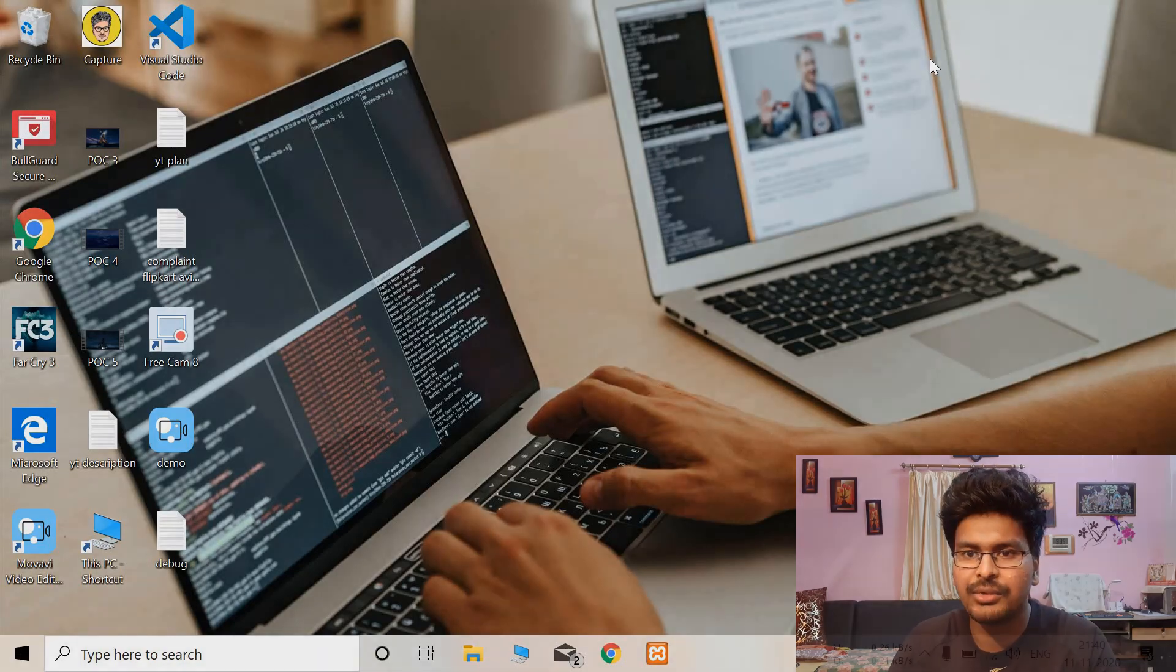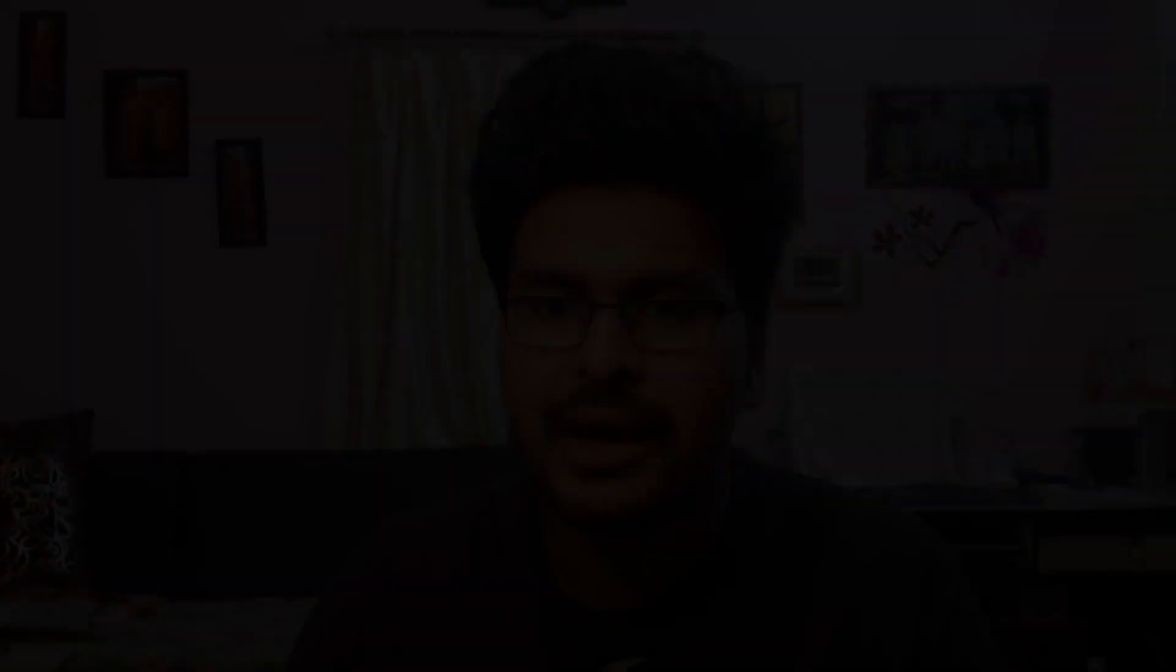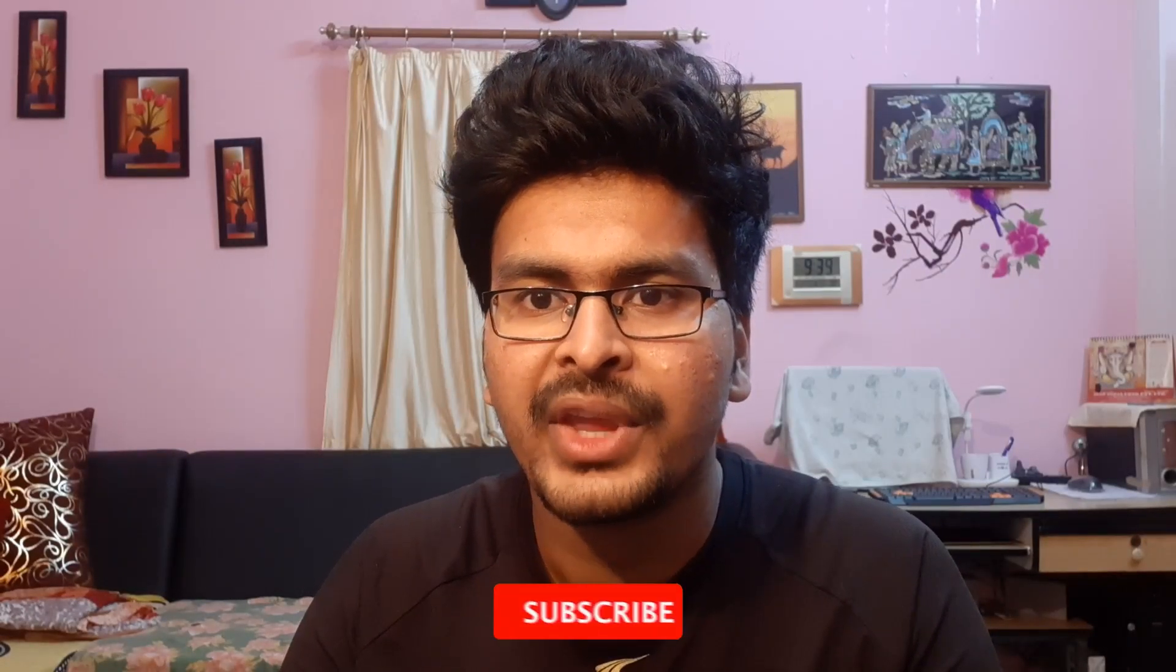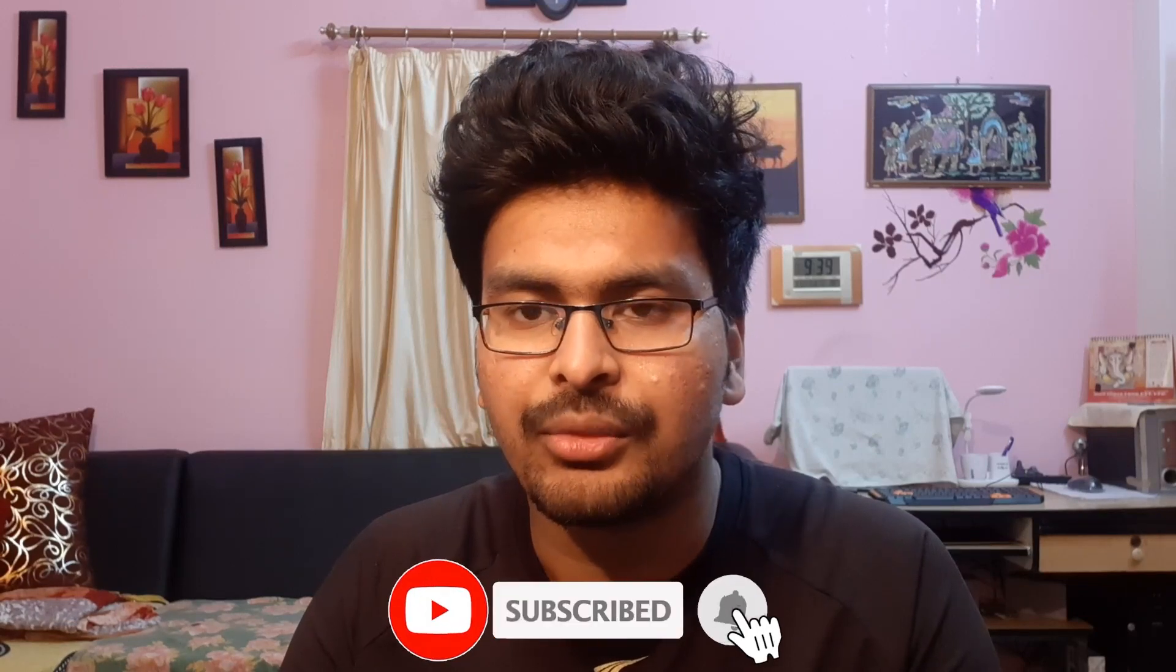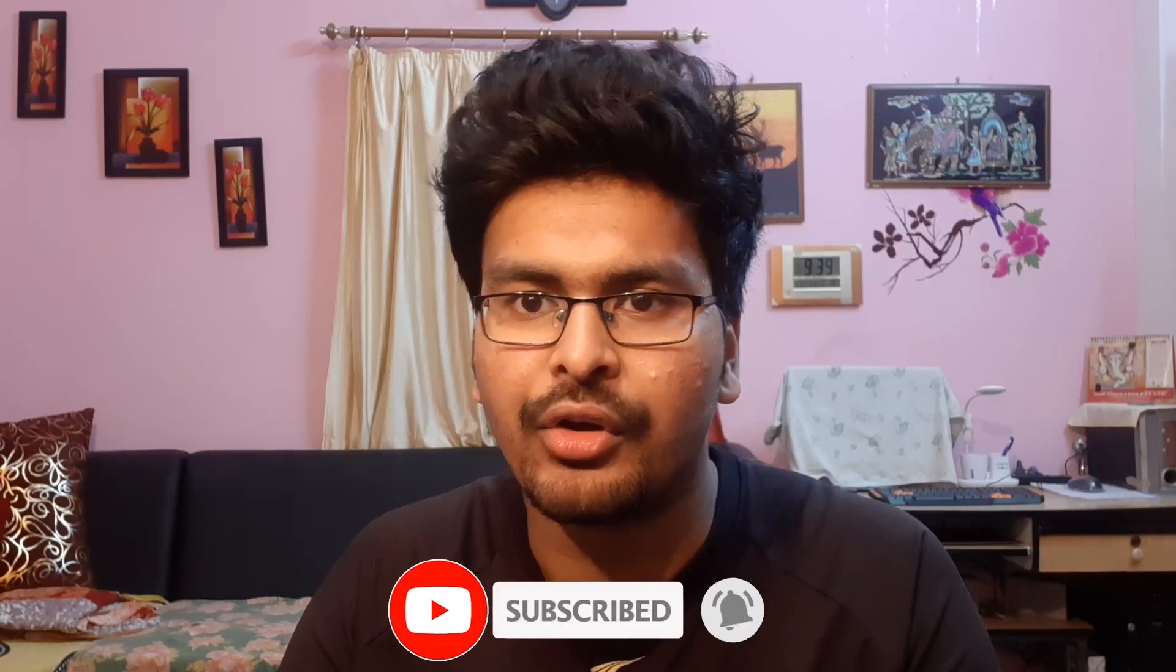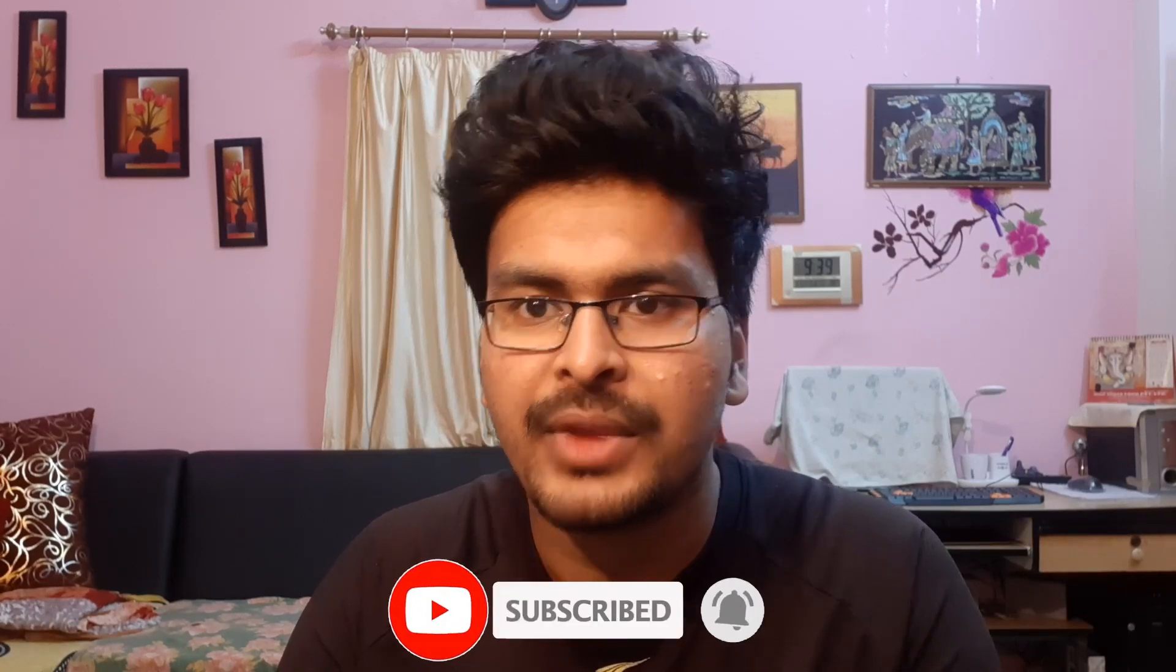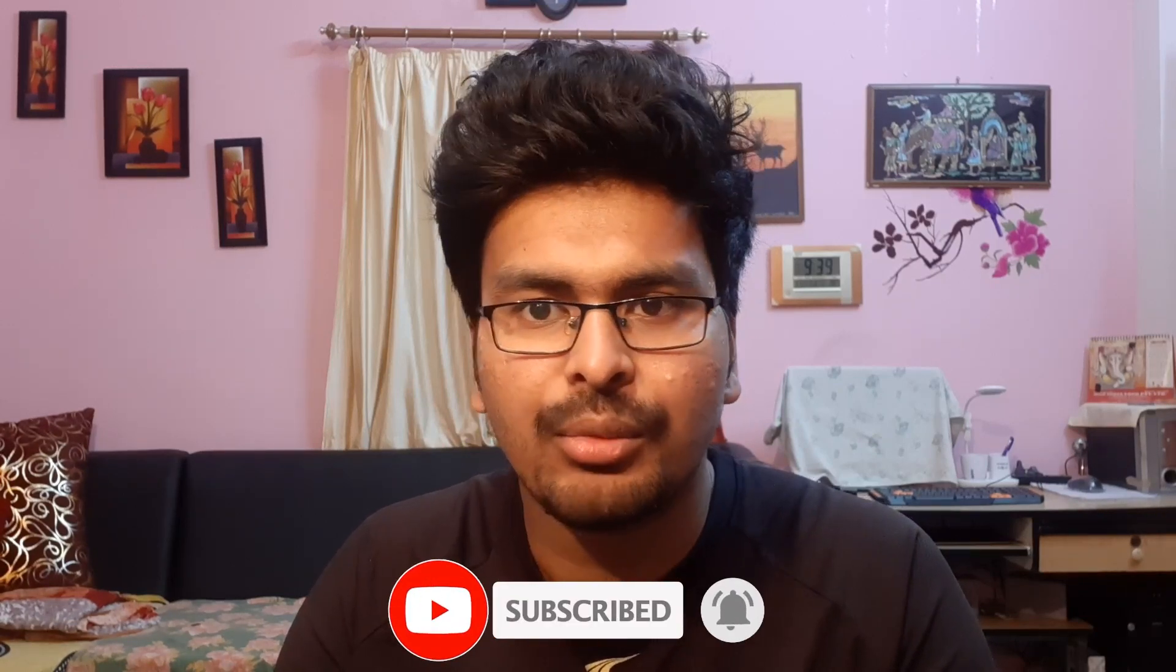I hope this helped you guys. If it helped, don't forget to leave a like on the video and don't forget to subscribe to my channel for more awesome videos. Thank you so much. Bye-bye.